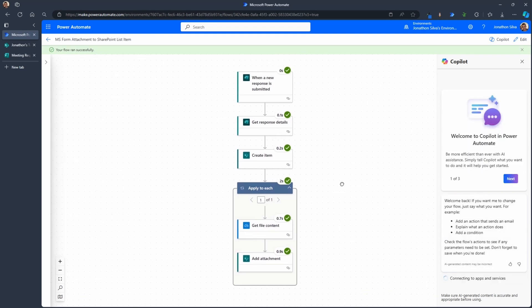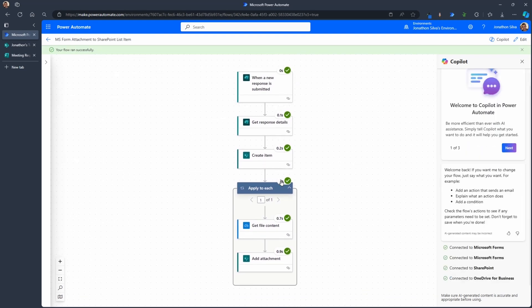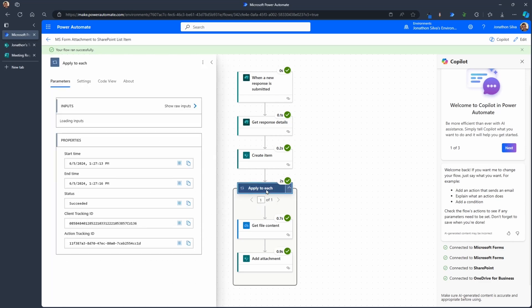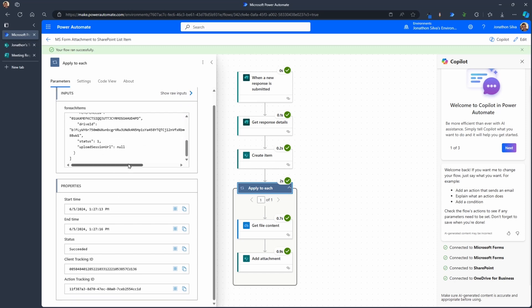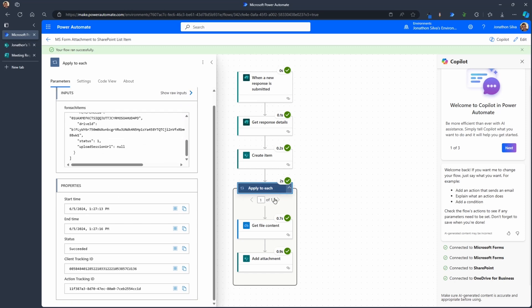It says our flow ran successfully. Response is submitted. We have one attachment. We're looping over just one in the array that we have there, that we're focusing on. Here it is, our array. That's why we have our apply to each. We have one attachment, get file content, add attachment.